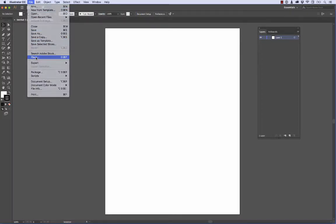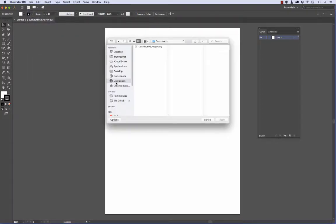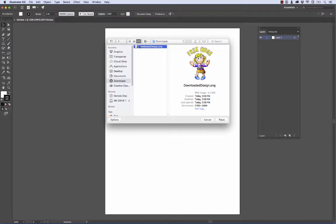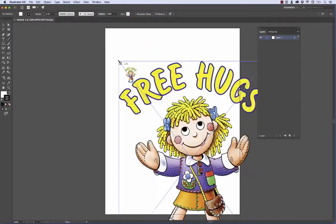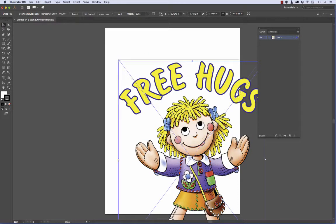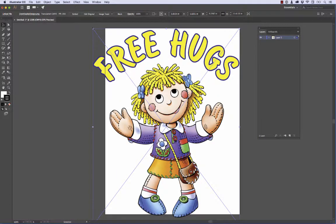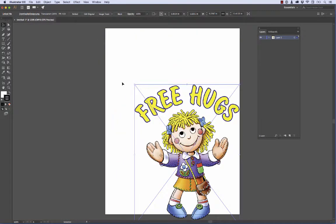File > Place. We'll find our downloads folder and here's our downloaded design. I'm going to go ahead and place it. Now what I want to do is resize this to fit.